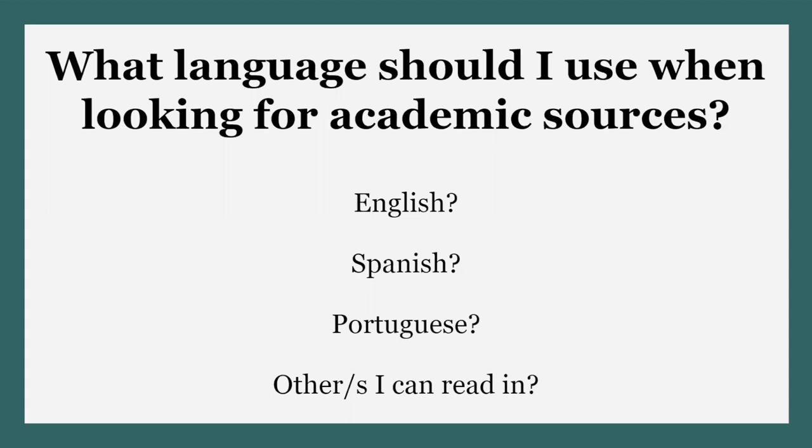What language should I use when I'm looking for academic sources? English, Spanish, Portuguese, any other language spoken in those regions, or for that matter, any other language that I can read in?